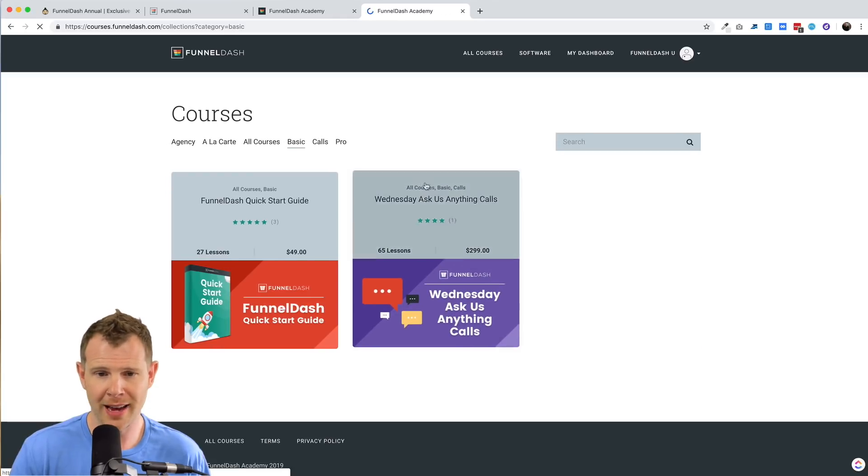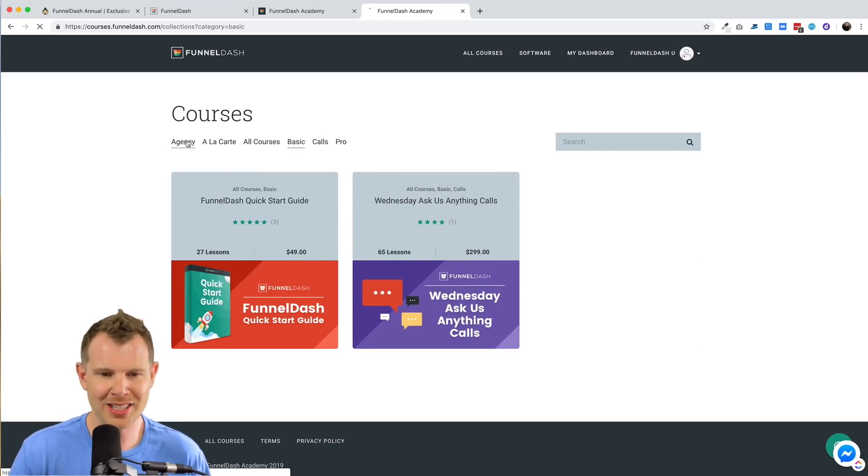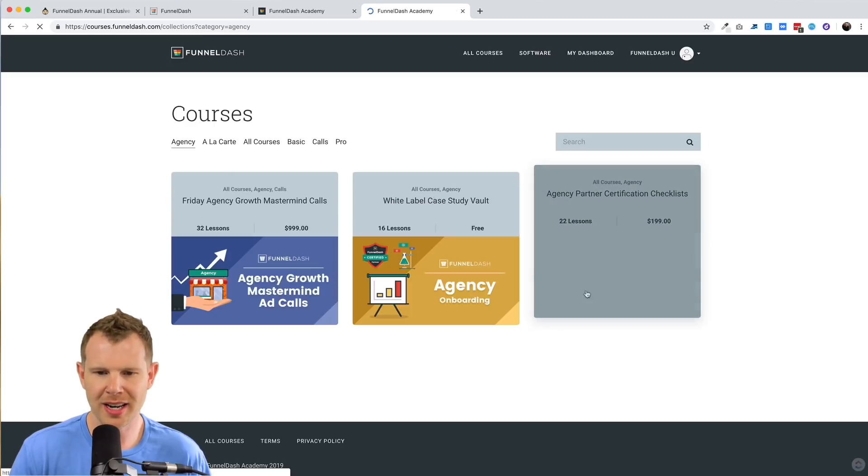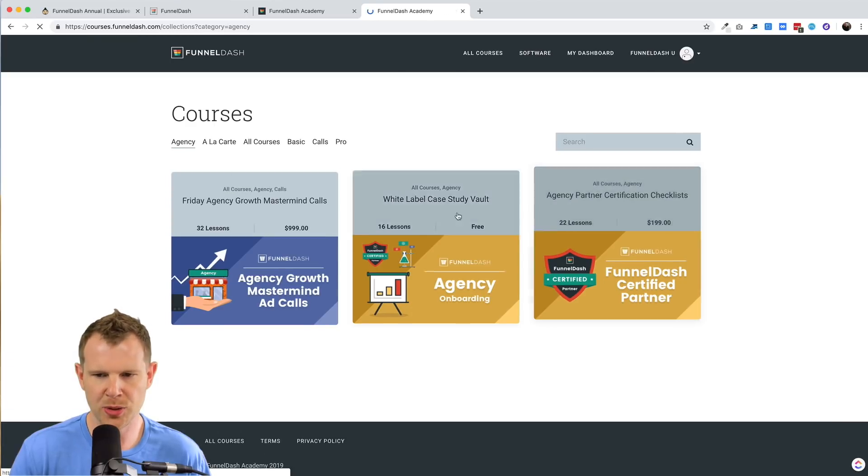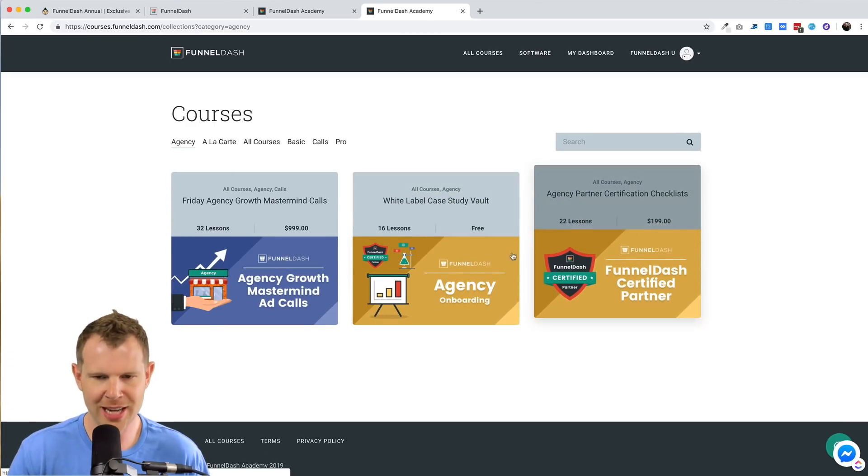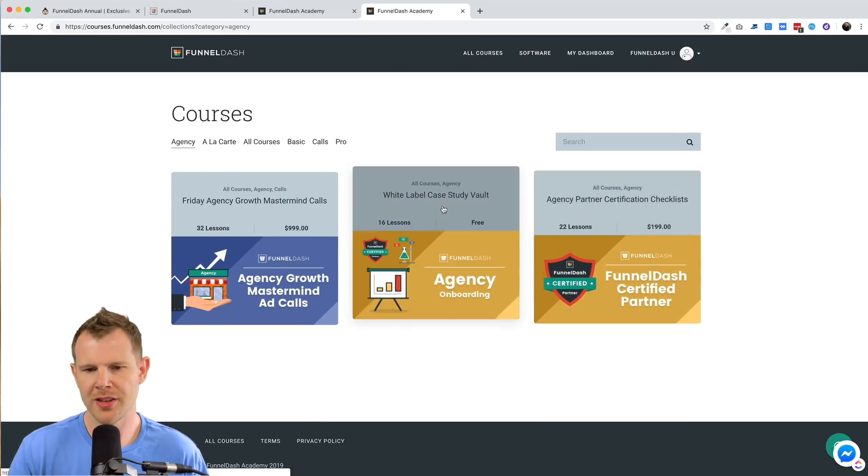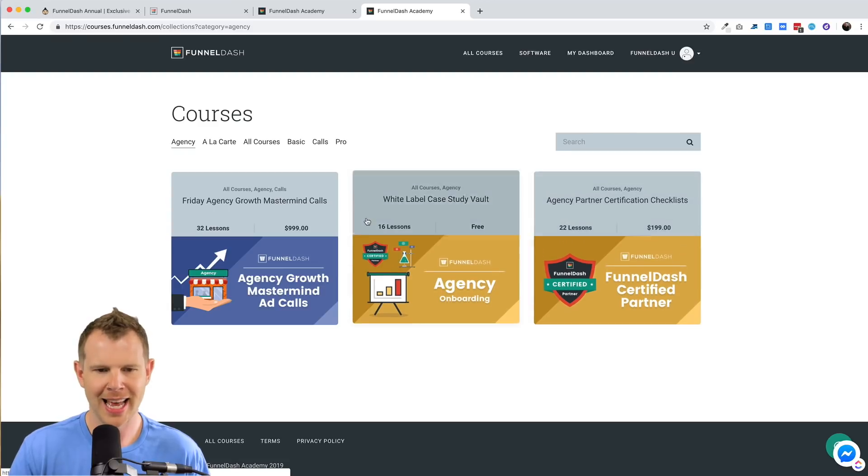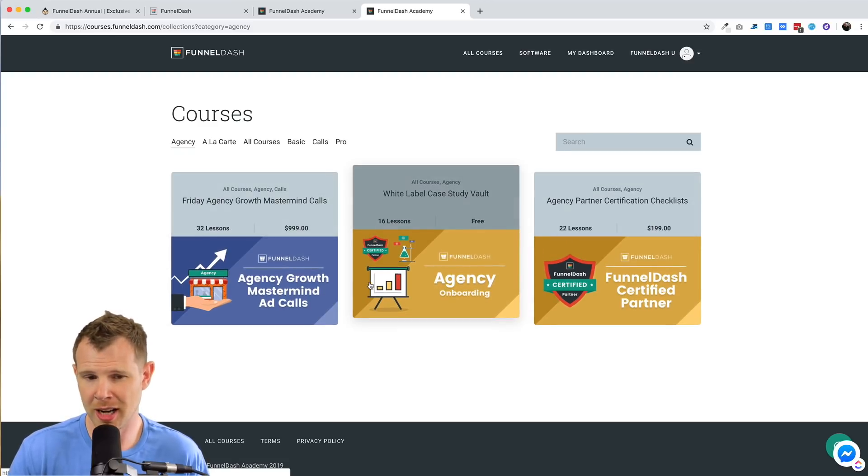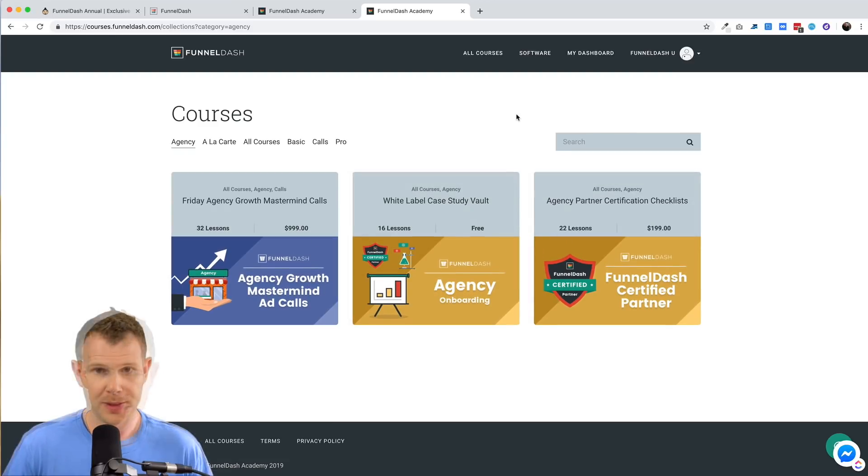If you become an agency, then you're going to get access to their certification checklist, their white label case study vault, and an additional call on Fridays.